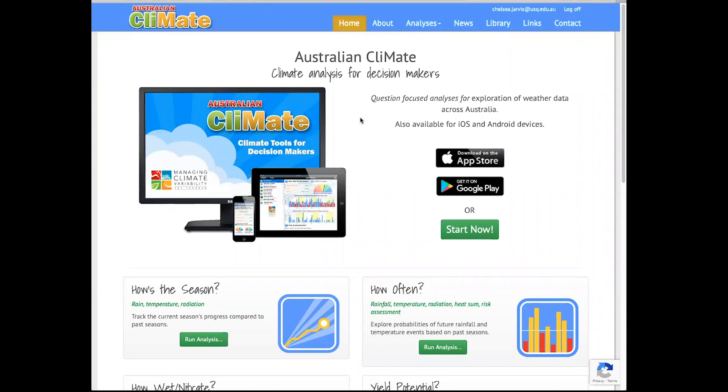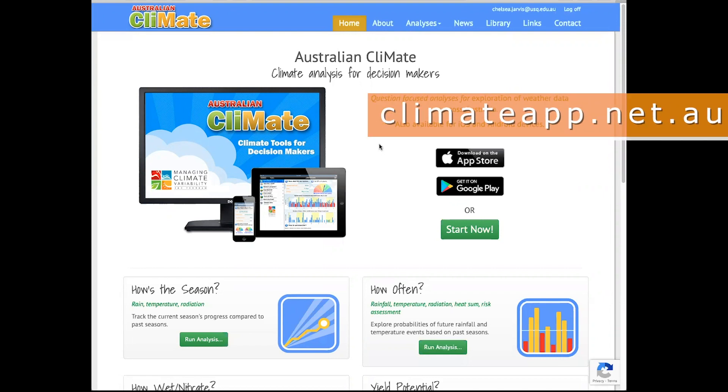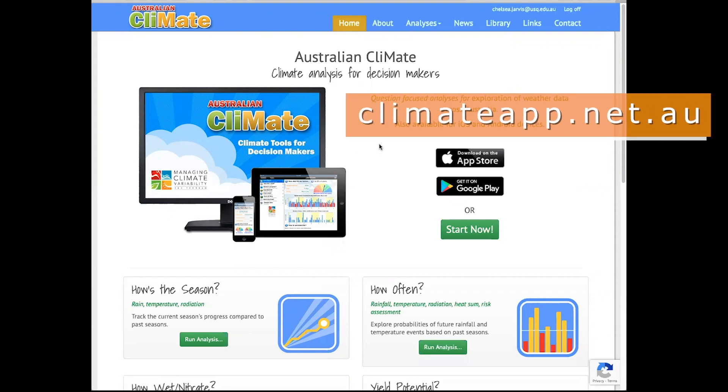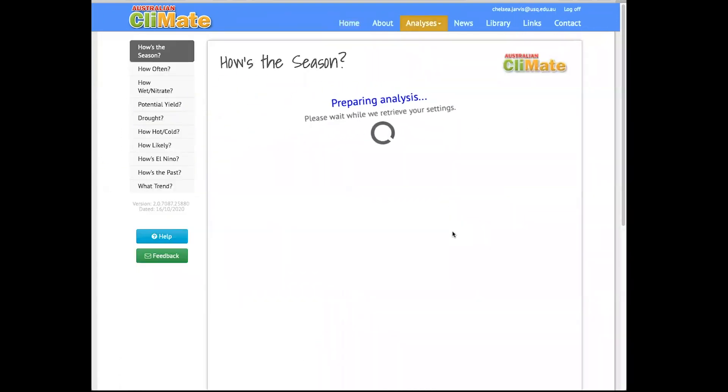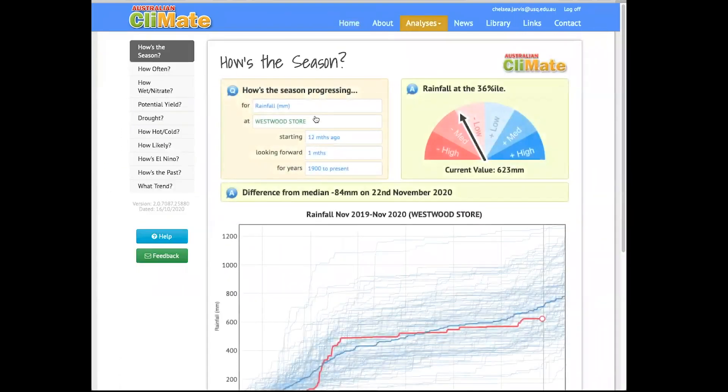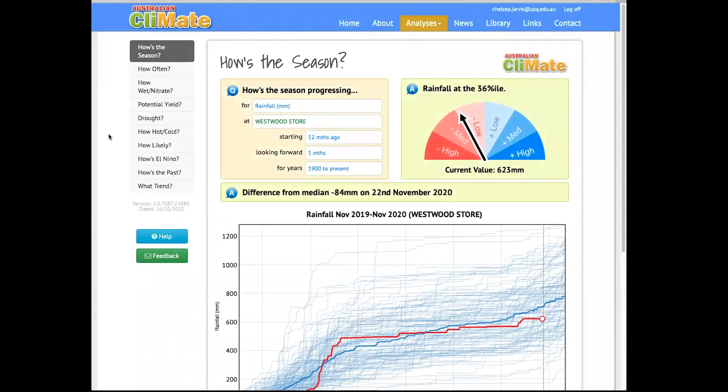An easy way to figure out your green date is to use Australian Climate. Climate is both a phone app and a webpage, so you can access it on any device. It does require an email and password, but this information is never shared or used. When we click start now, it takes us to the Climate homepage. We can see a variety of options in the menu on the left.